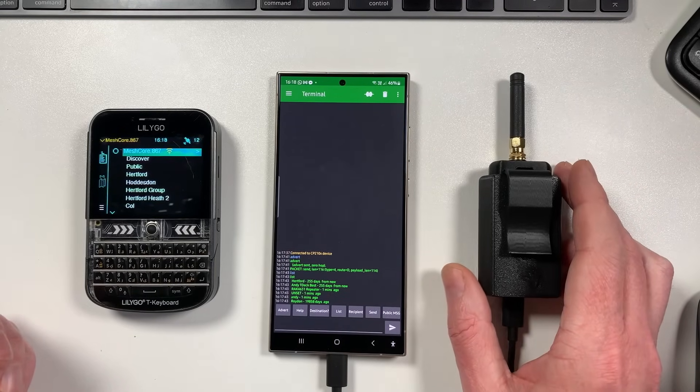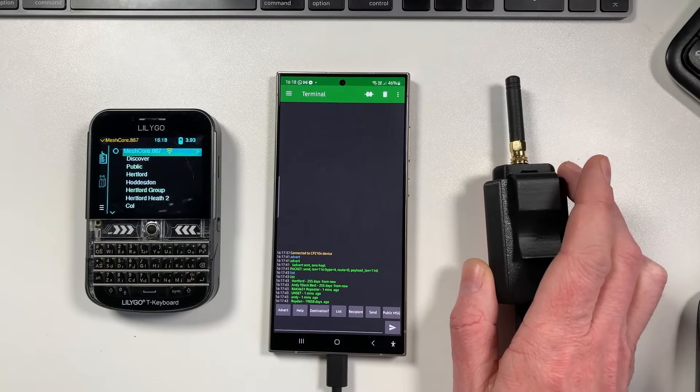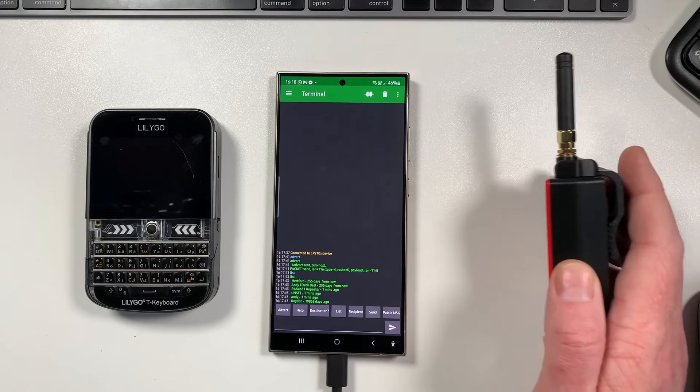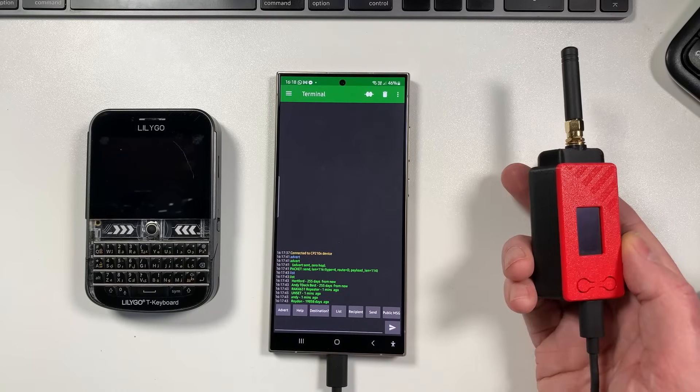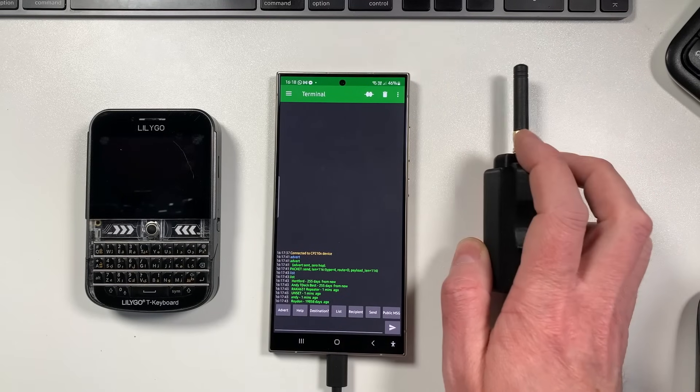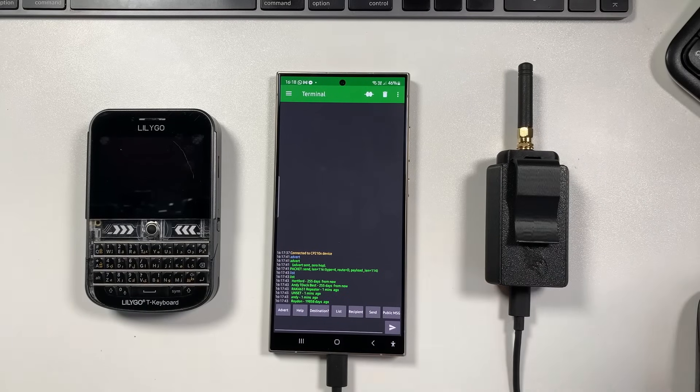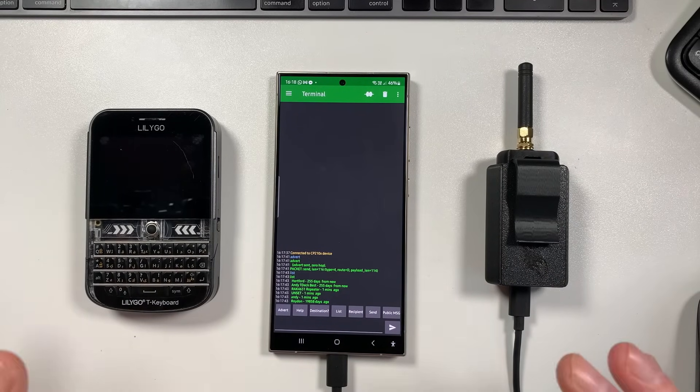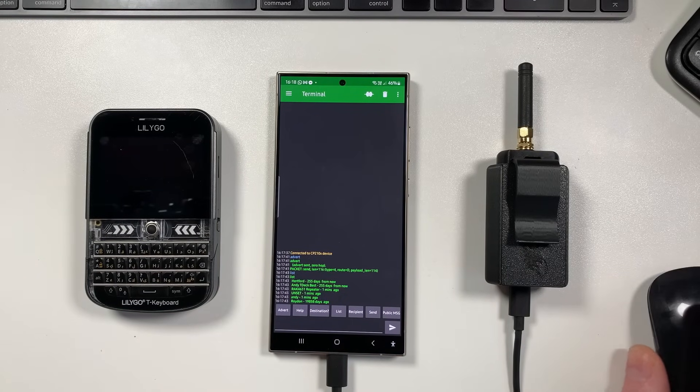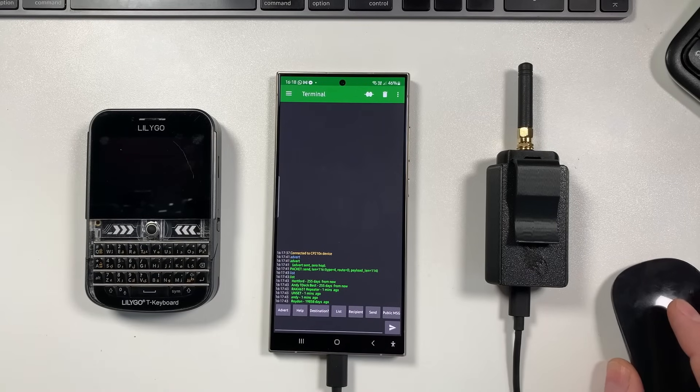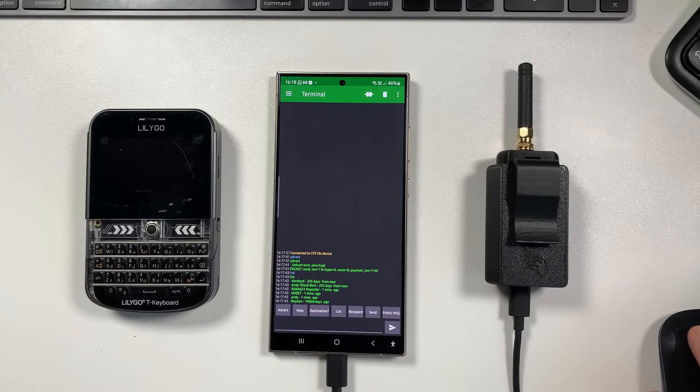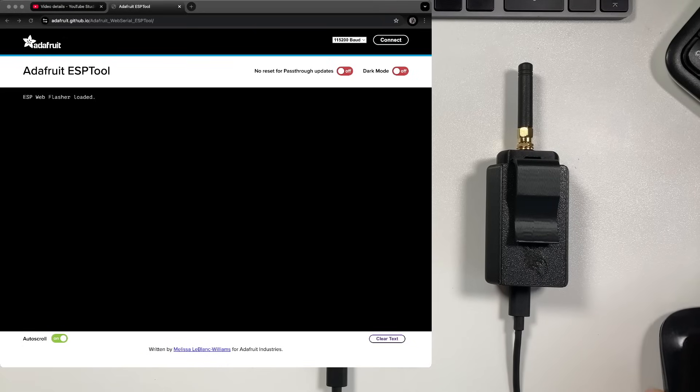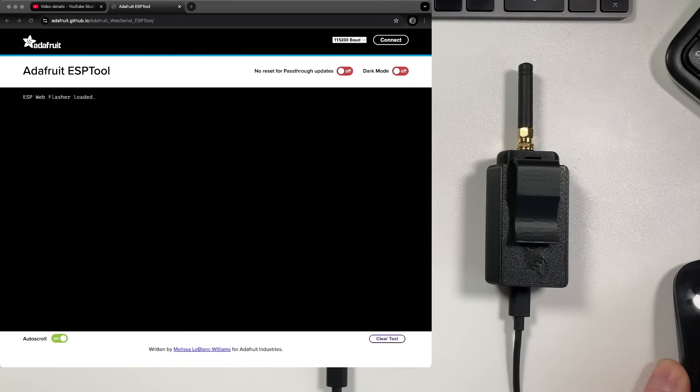So there's firmware available for the Heltec V3 now that basically turns it into a MeshCore node. It's pretty basic, there's nothing on the screen or anything like that, and also you do not need to use VS Code to compile your own firmware now. The firmware is available as a binary and literally you can flash it very easily using tools like this one here, like the Adafruit ESP tool.